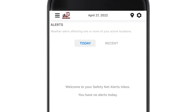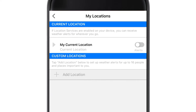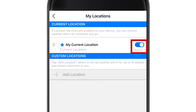In the upper right-hand corner of the screen, tap the Location icon. This screen will default to your current location based on your phone's GPS coordinates. I'll show you how to add other locations in my next video. For now, select Alerts to toggle them on.